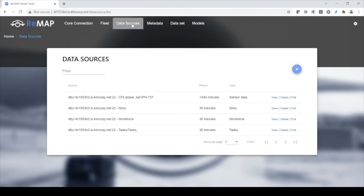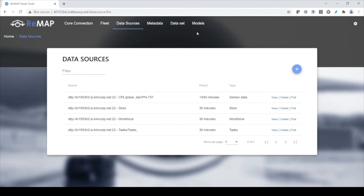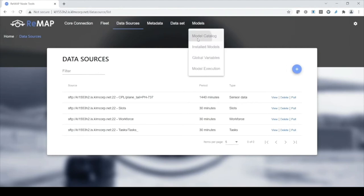Let's have a look at the data sources. I need to tell the node where to find all the relevant data. I told it where to find sensor data for prognostics, and also where to find slots, workforce data, and all open tasks — exported by our maintenance system to CSV. Those are needed for the scheduling models. This is all the data I've connected.